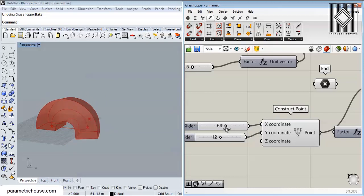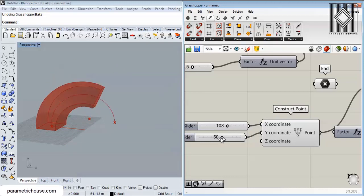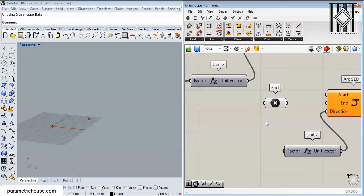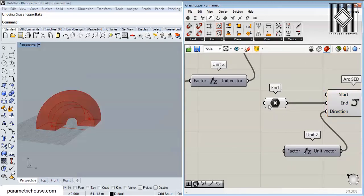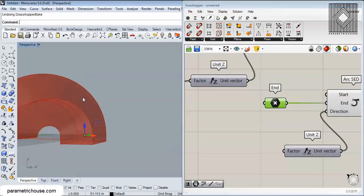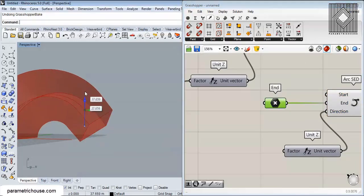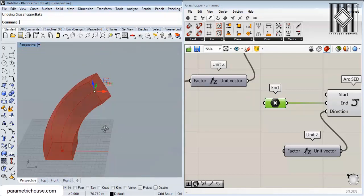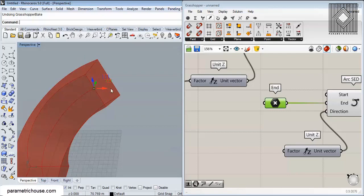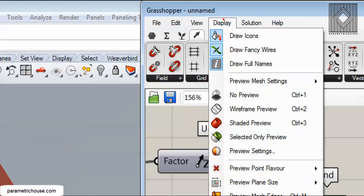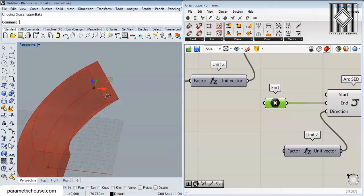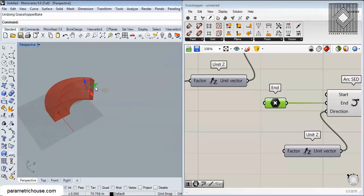You can also stick to the manual point. If you move the point in Z you can see it deforms the box easily. Enable Gumball display to move the point freely and control the deformation.